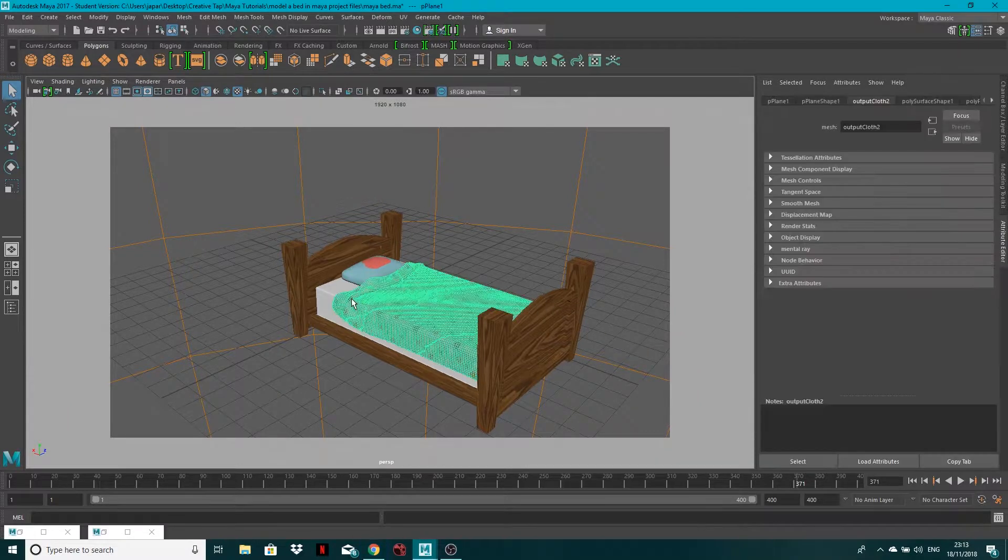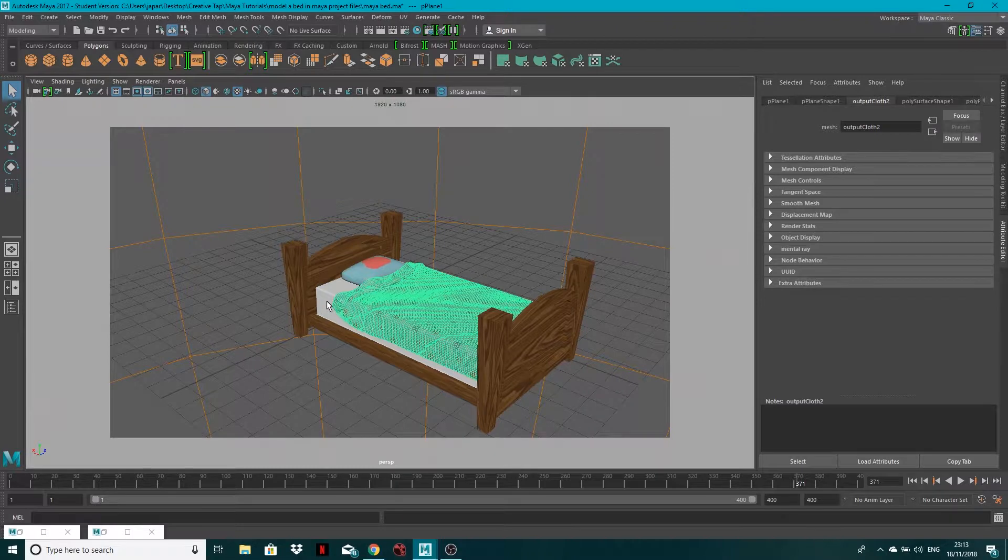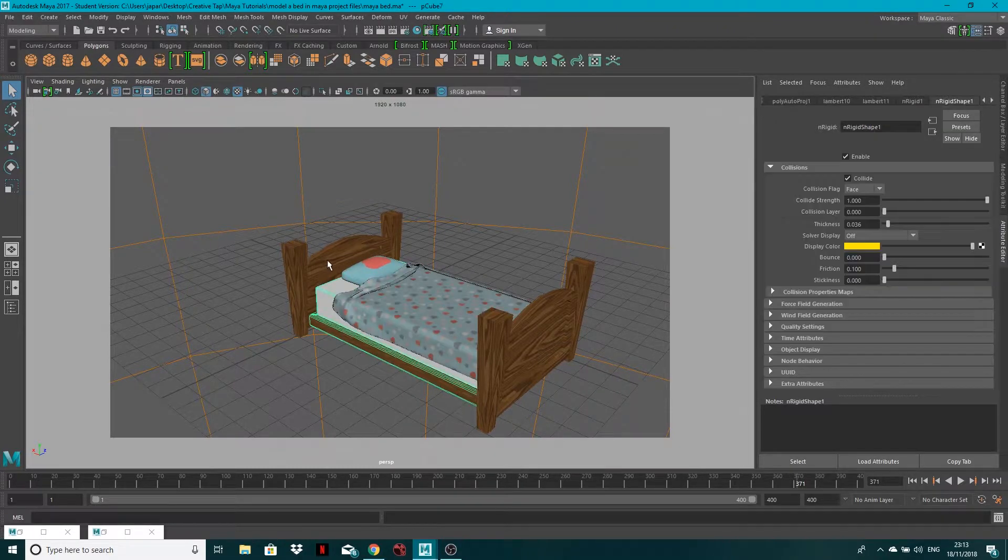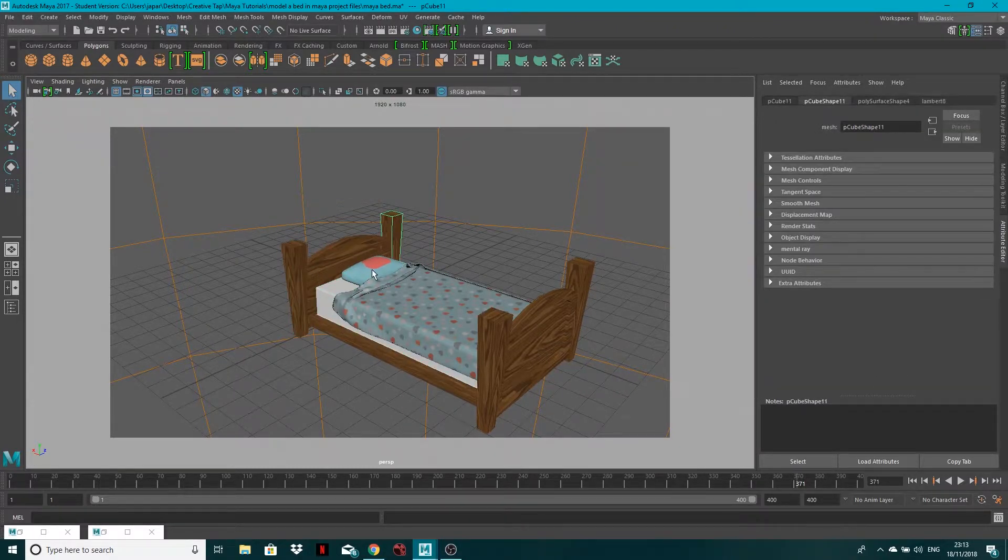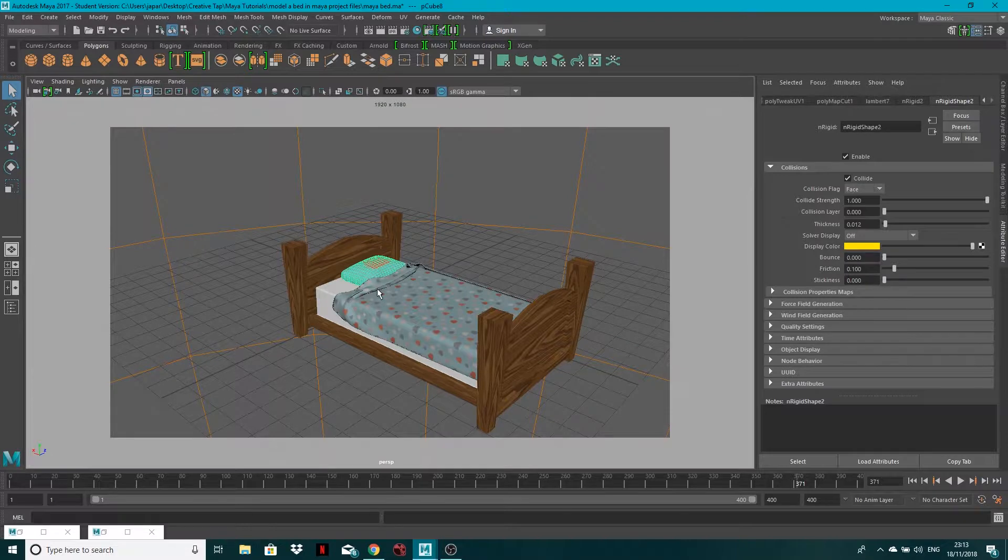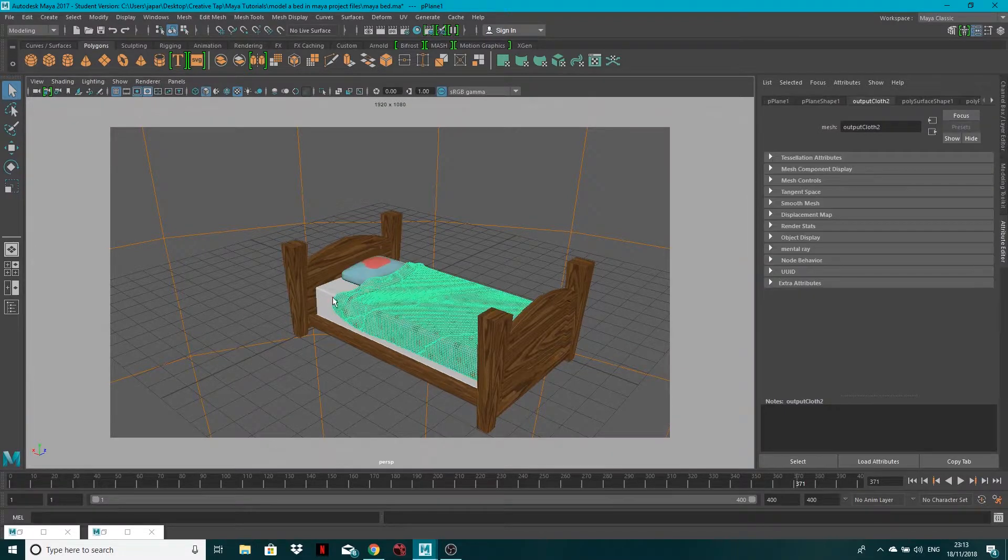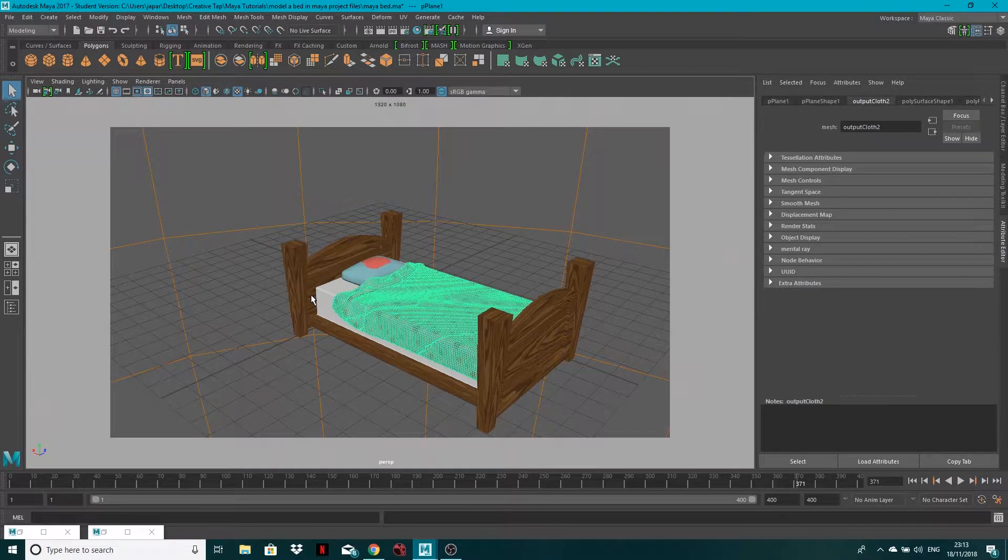Now this file is made out of the duvet, the bed, the headboard, the posts, and this pillow. If you want to see how this has been created, the link for this will be in the description below and I encourage you to go ahead and give it a watch.